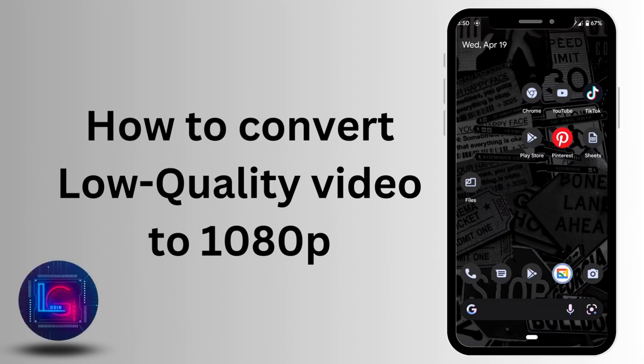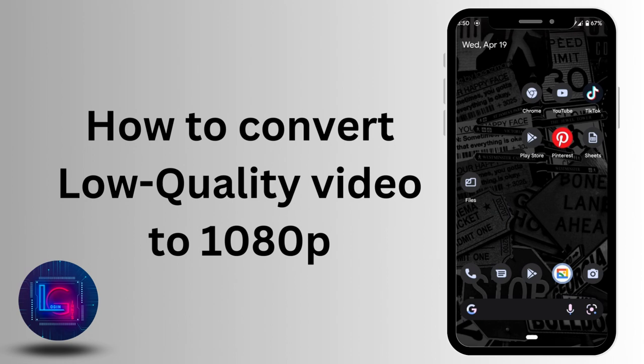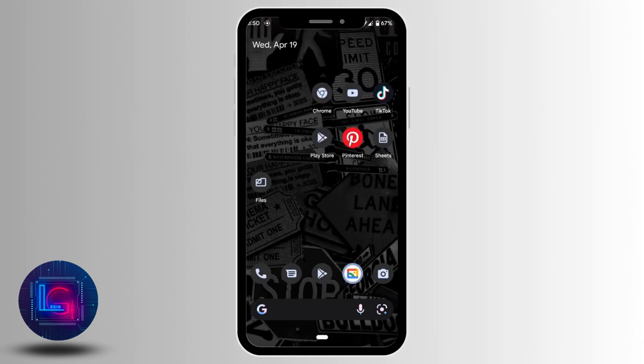How to convert low quality video to 1080p. Now without any further ado, let's move into the video.